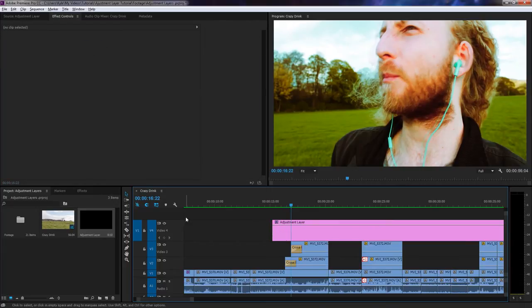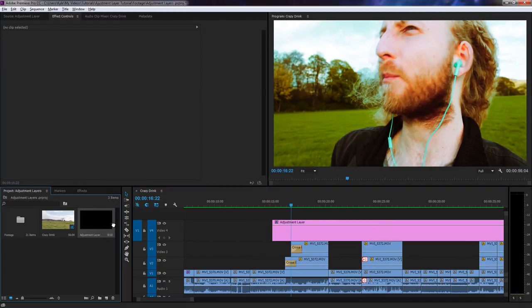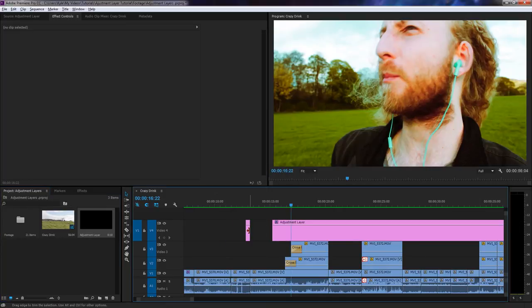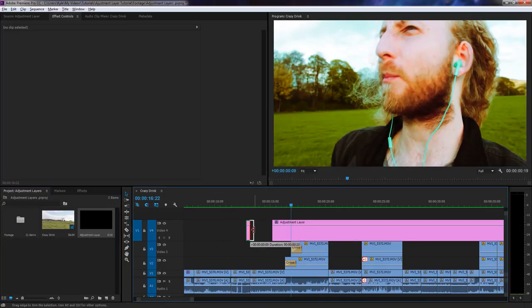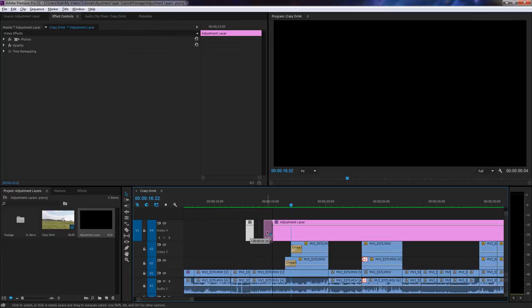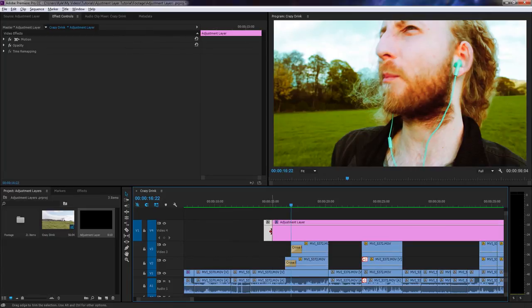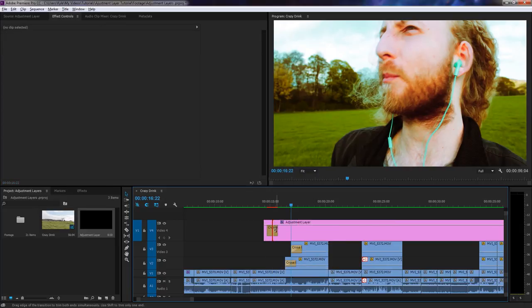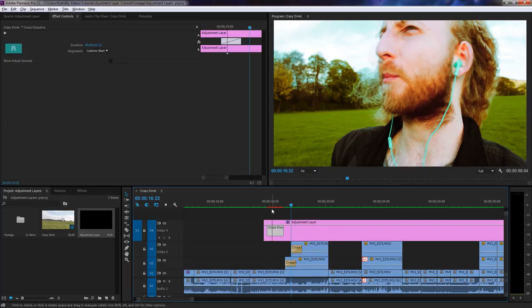All you need to do is simply put a piece of blank adjustment layer with no colour correction on it at the start of your layer, and add a transition between the two.